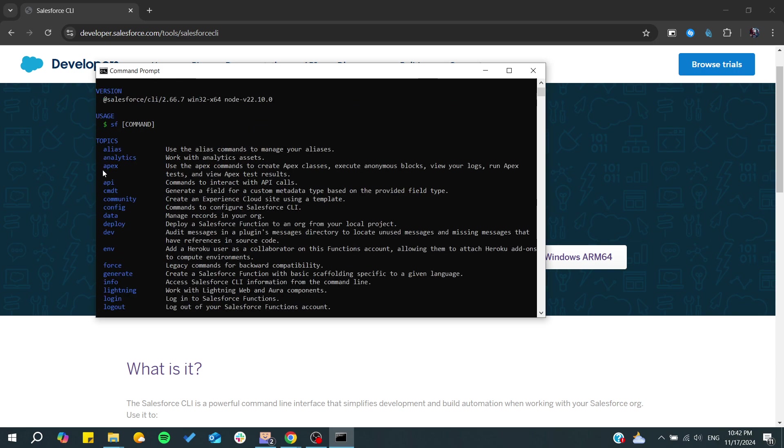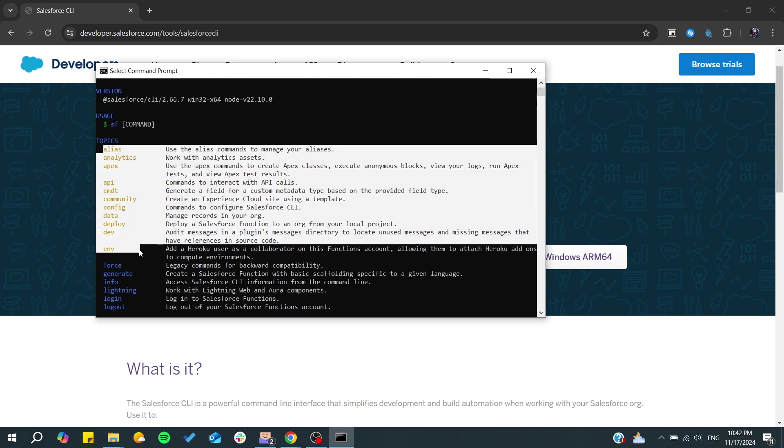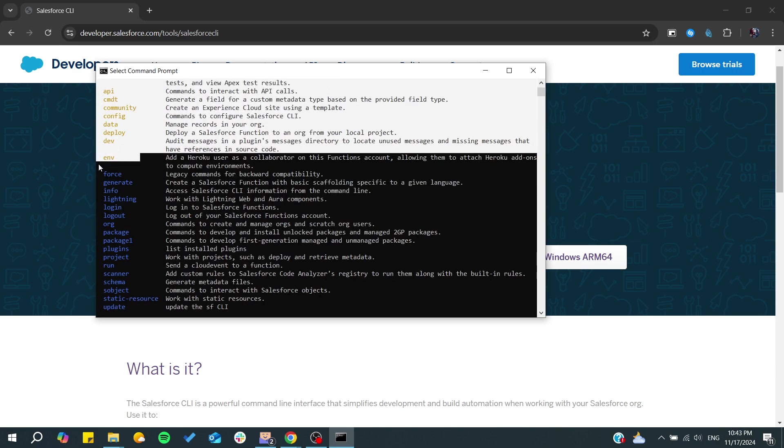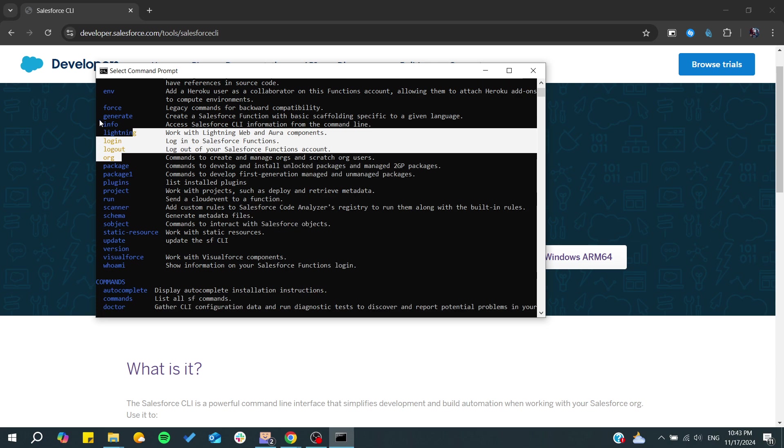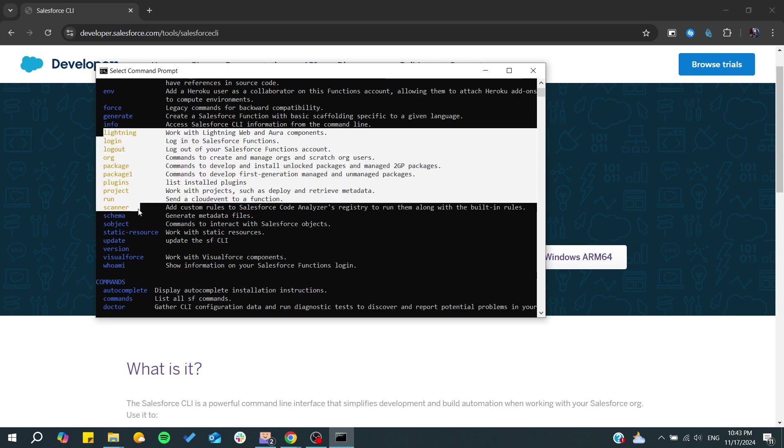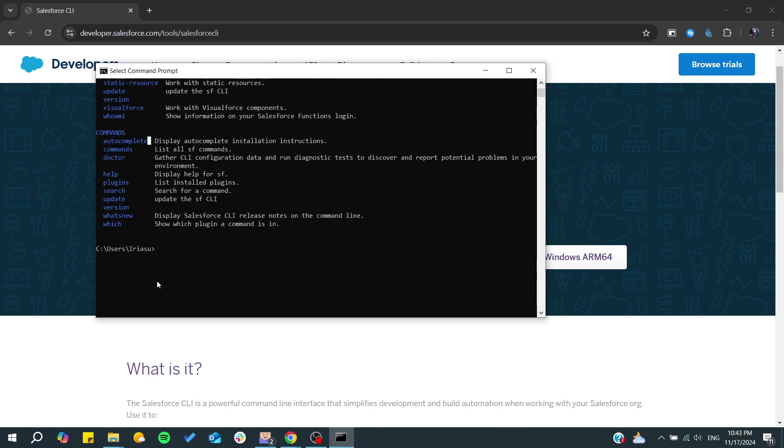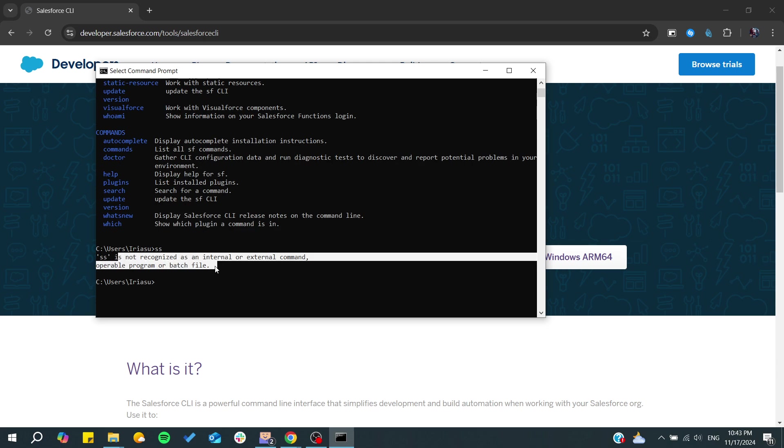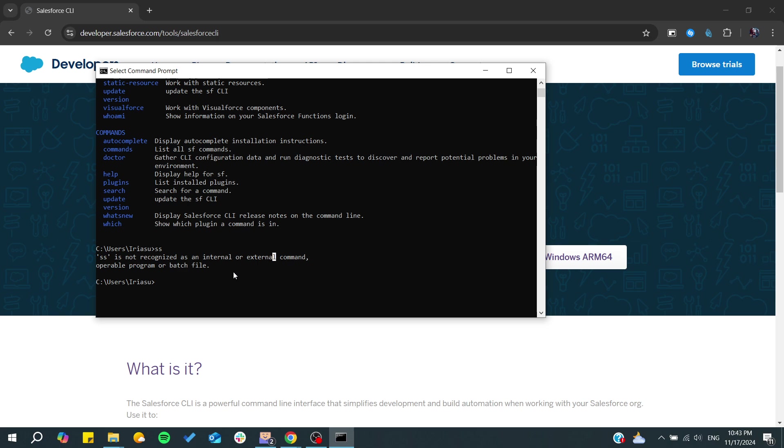From here type 'sf' and it should show these commands. Otherwise, if it gives you something like 'it is not recognized as an internal or external command', it means it has not been set up in your environment variables.